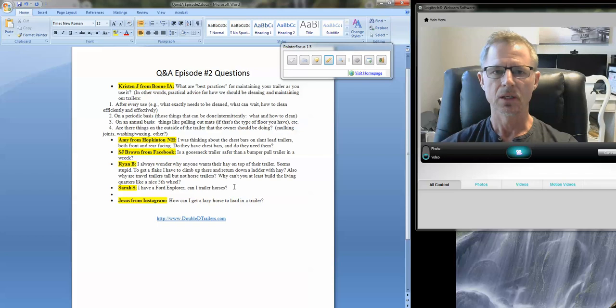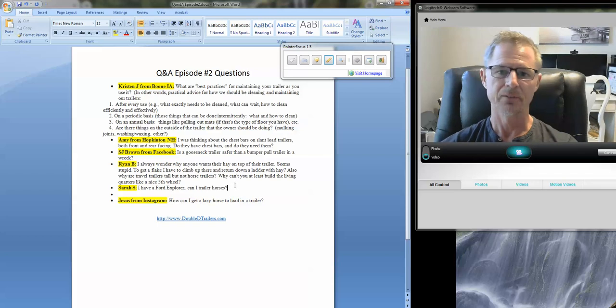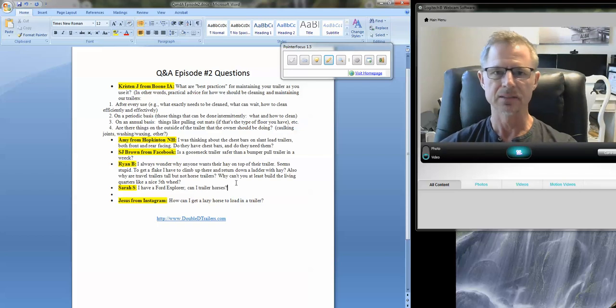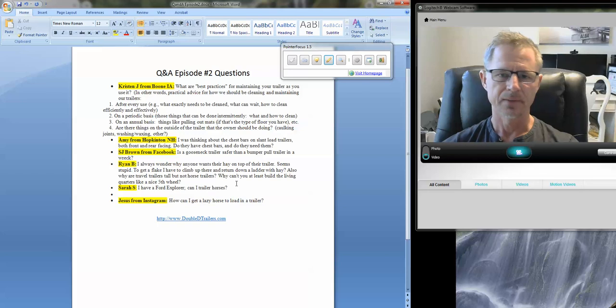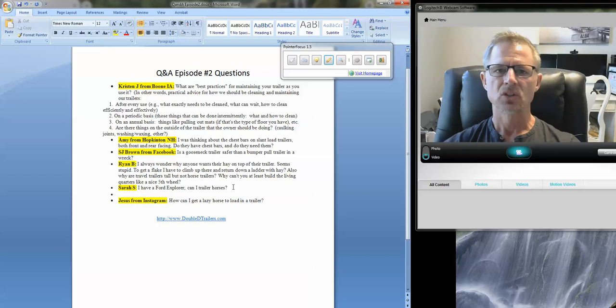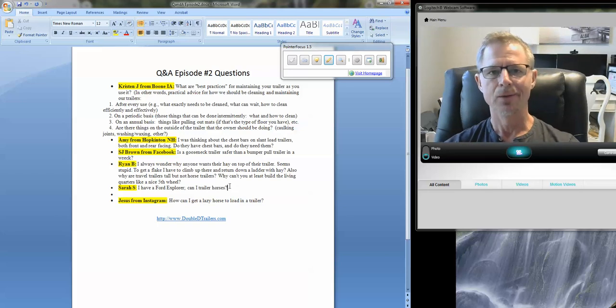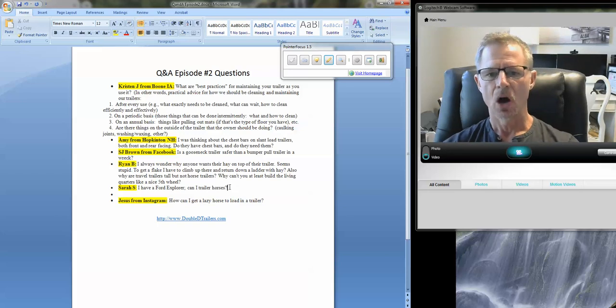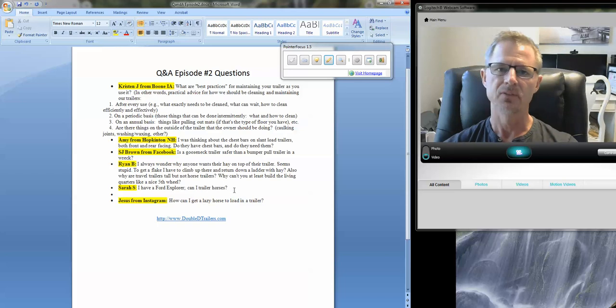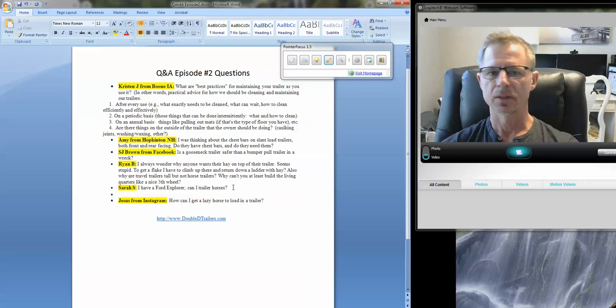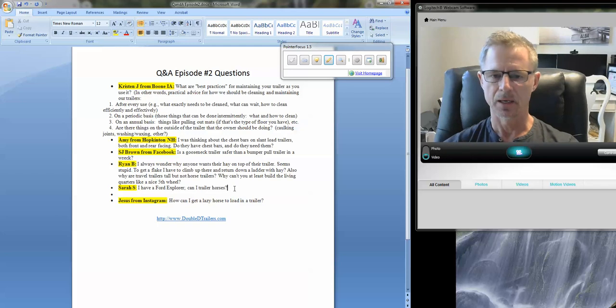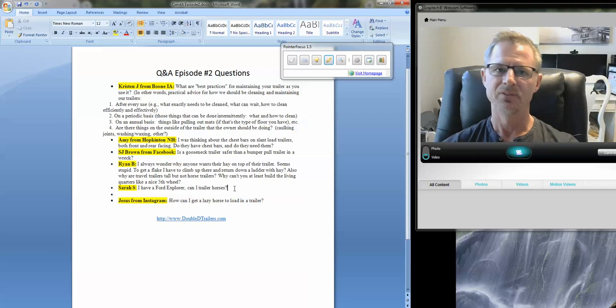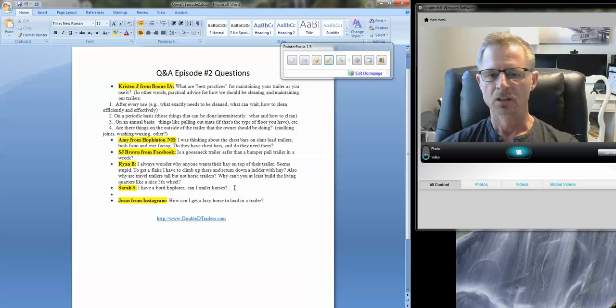I can tow 85. So I have plenty of capacity, no problem. The challenge is the tongue weight rating on that vehicle is only 850 pounds. And so we're trying to tow a trailer with a tongue weight of 1,100 pounds with a vehicle that's only rated at 850.